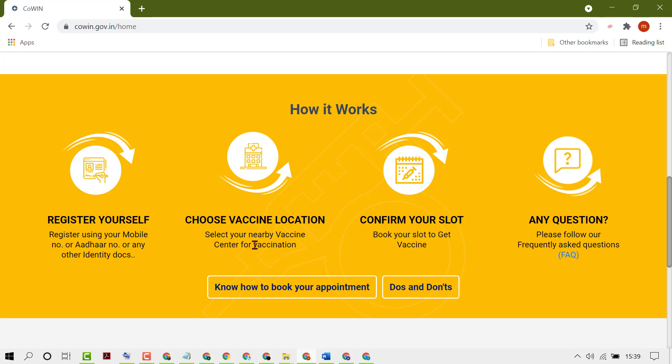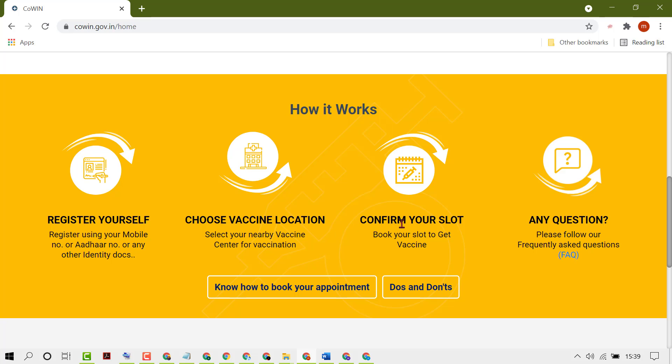Then select your nearby vaccine center for vaccination. Then book your slot to get the vaccine. You have to finish these three steps: first register yourself, then choose vaccine location, then confirm your slot.